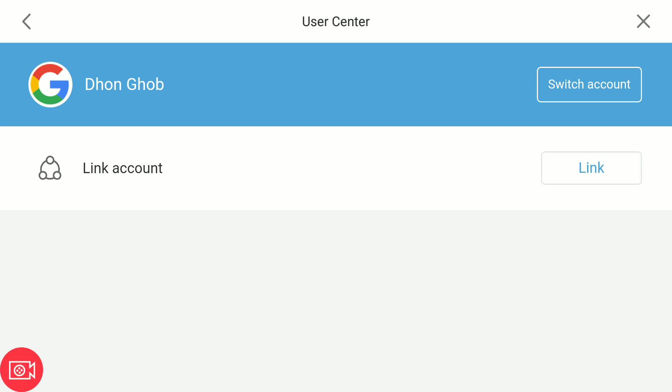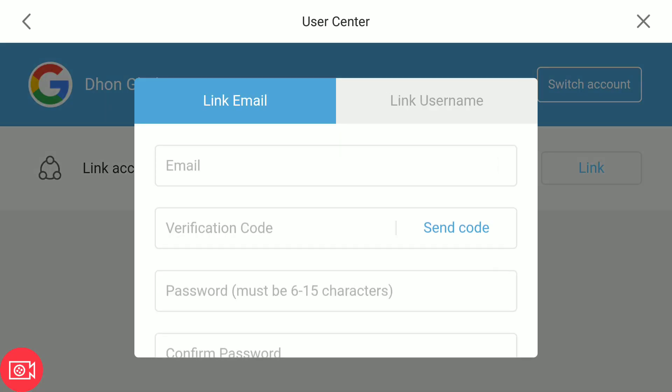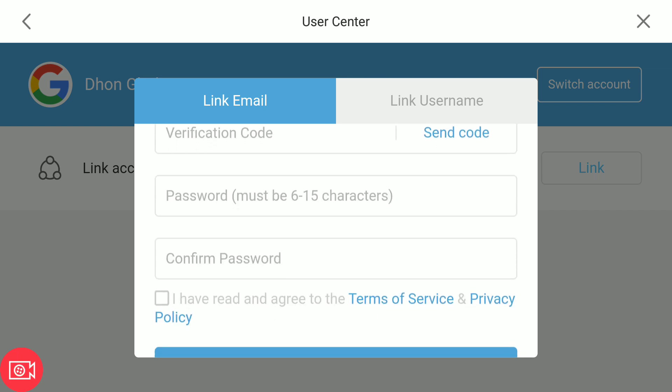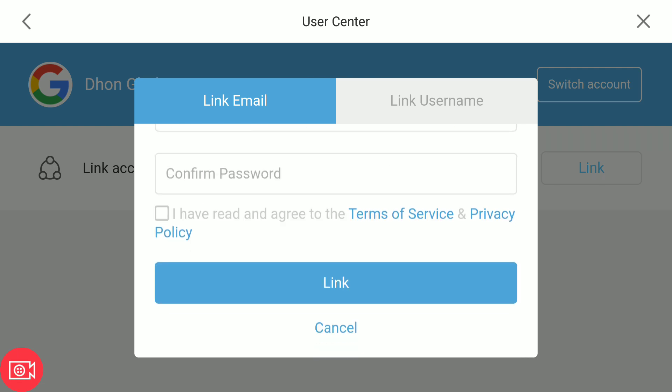After that, you will be given two choices. To link to an email, just use a valid email that you have access to where you will need to receive the verification code. Enter your password, then click link.